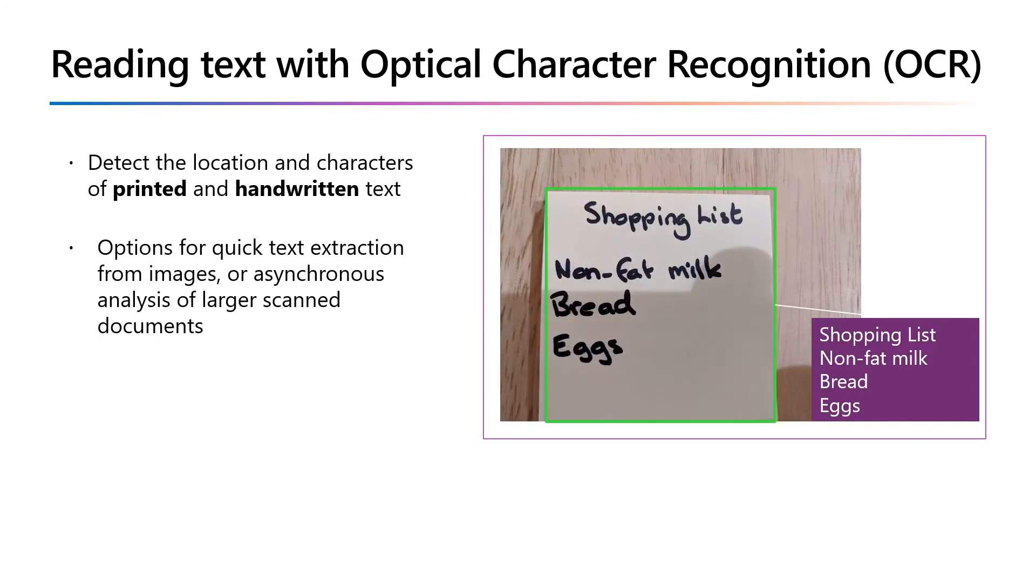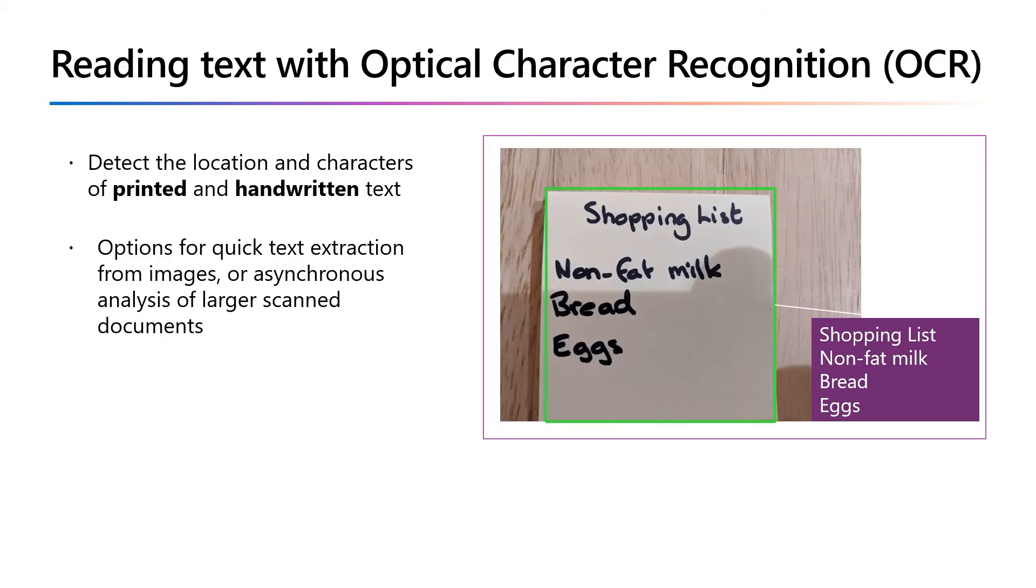We've discussed the computer vision service and its use in image analysis, but it also provides optical character recognition or OCR capabilities that can detect and extract text from images. The service is provided in the Read API, and software developers can use it to extract both printed and handwritten text from images, from immediate reading of small amounts of text to asynchronous text extraction from large documents.